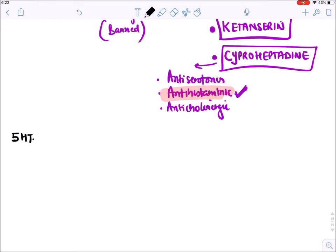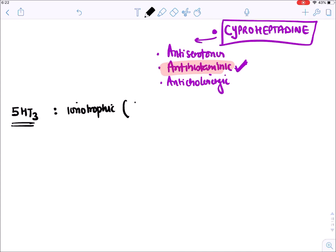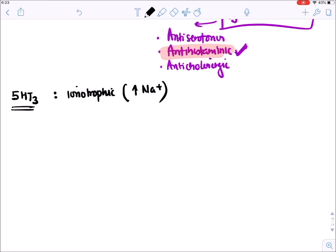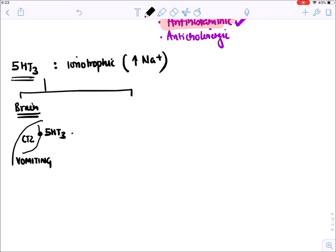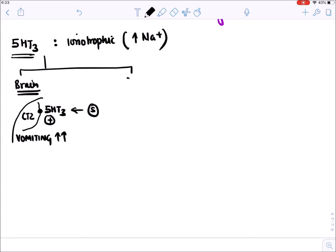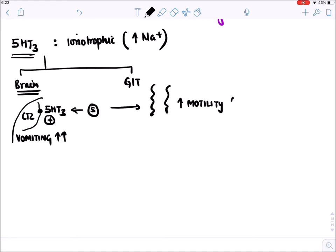The 5-HT3 receptor is an ionotropic receptor (the only exception among serotonin receptors) - it conducts sodium. It is present in two locations. In the brain, it is present in the CTZ (chemoreceptor trigger zone), the vomiting center. When serotonin acts here, it causes vomiting. It is also present in the GIT, where serotonin increases motility, causing diarrhea.